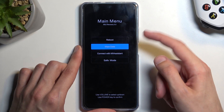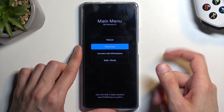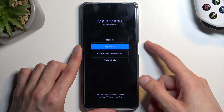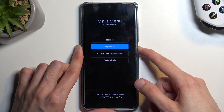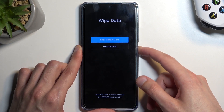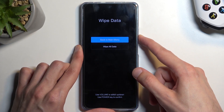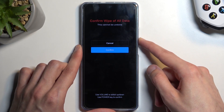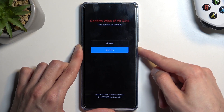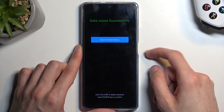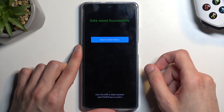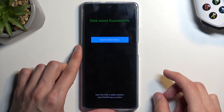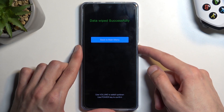From here, using both volume keys to navigate, you want to select 'Wipe Data' and confirm the selection with the power button. Then select 'Wipe All Data' and confirm. As you can see, it has finished wiping the data.